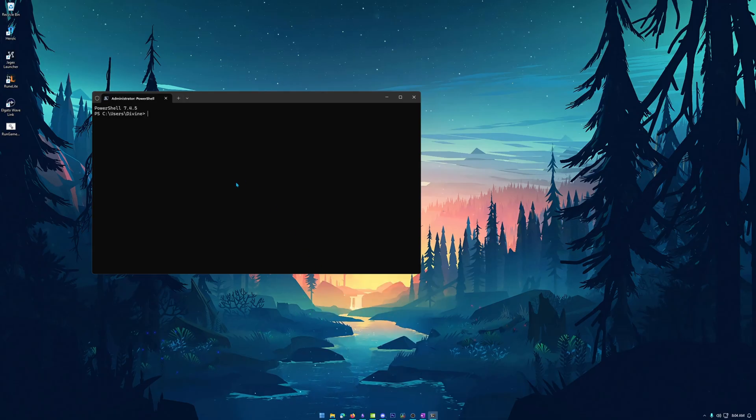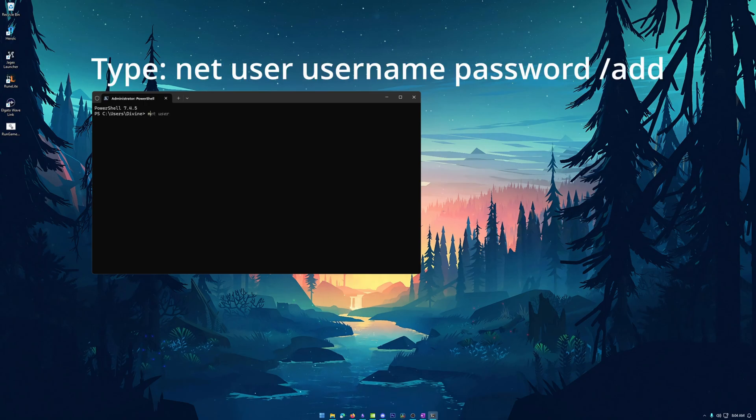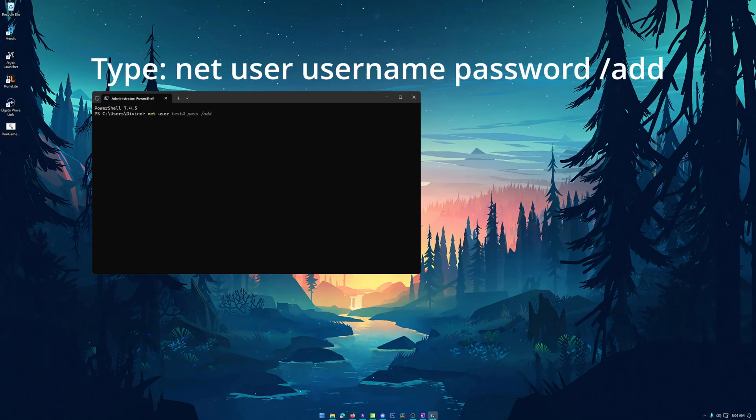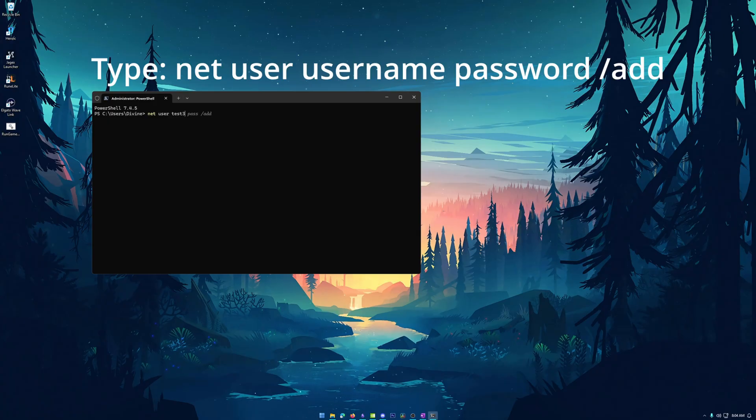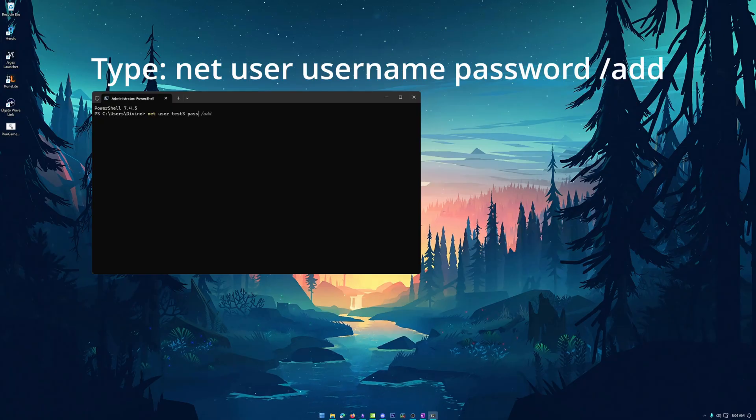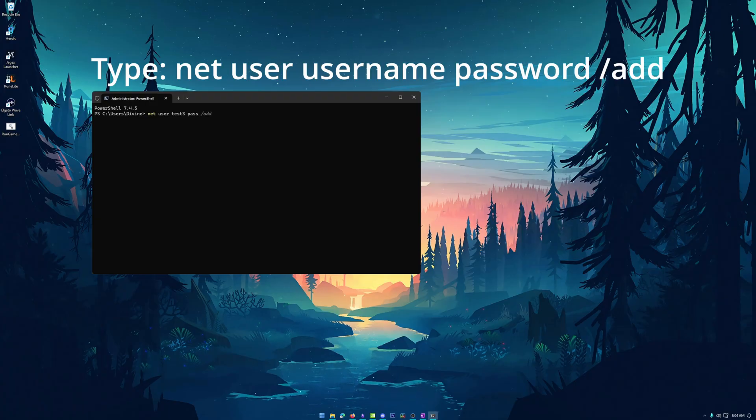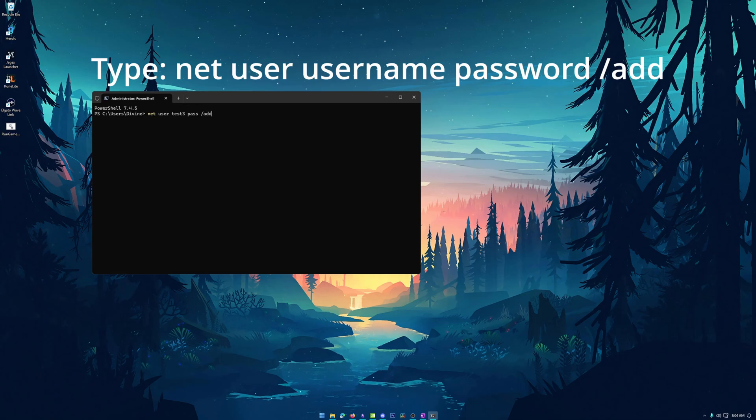Now, once we're in here, you can see I'm in PowerShell. Like I said, doesn't really matter. We want to type in net space user space, and then we're going to type in whatever the username you made or whatever username you want it to be. Now I'm going to do test three for this one. And then you're going to hit space. Now in this next space is where you're going to actually put the password. Now I'm just going to put it as pass, but feel free to make it whatever you want. After that, you're going to hit space again and backslash add. And then you're just going to simply hit enter.